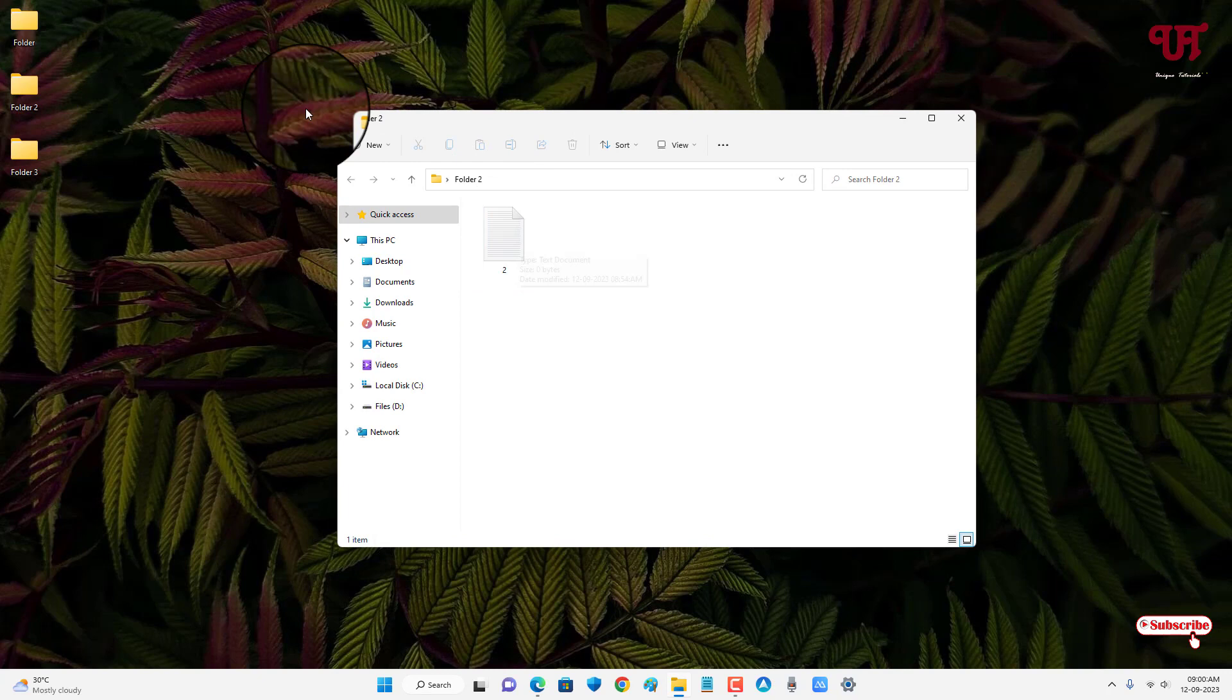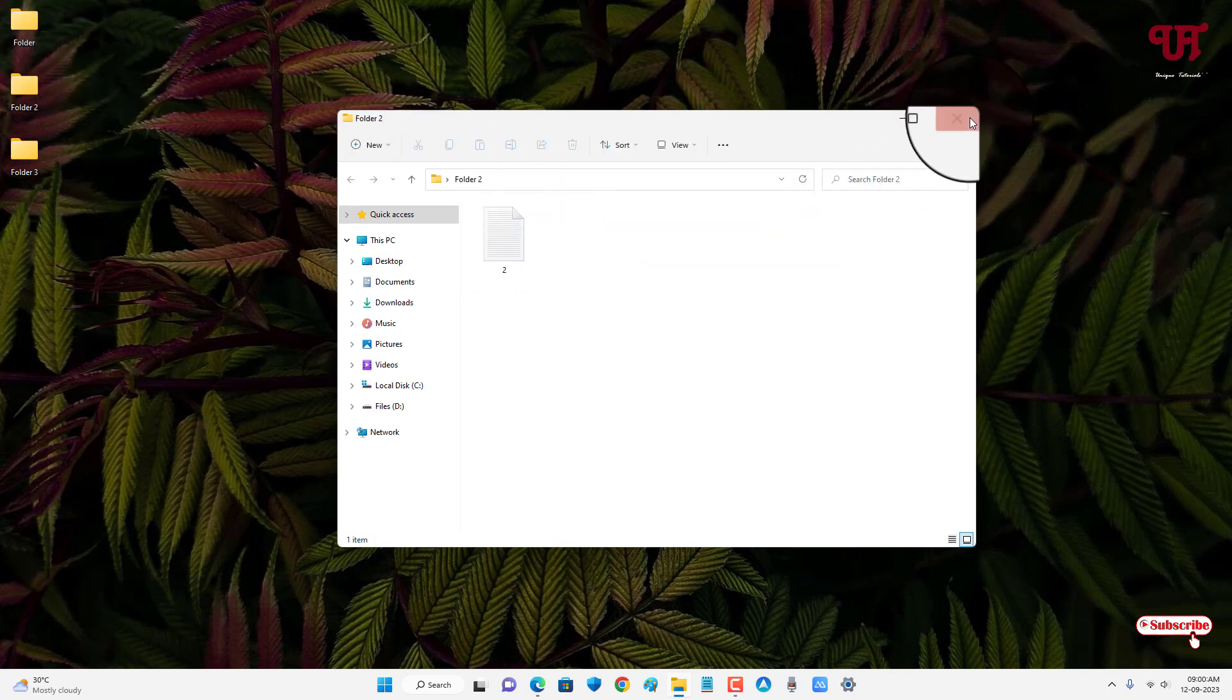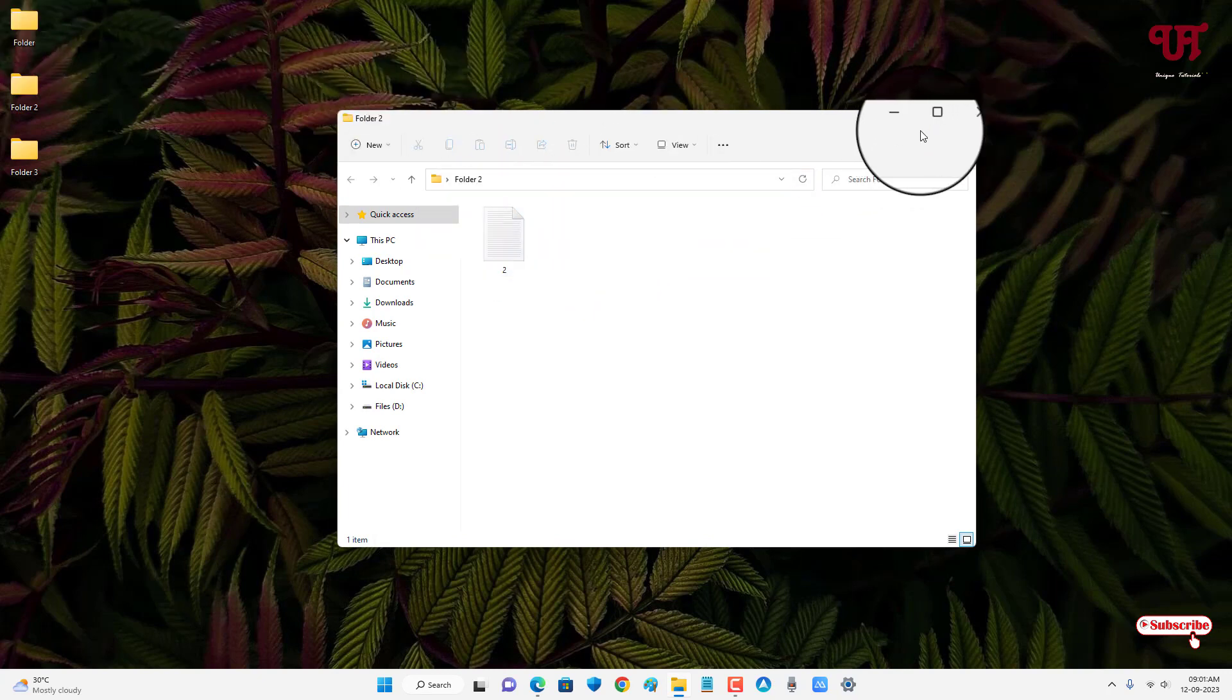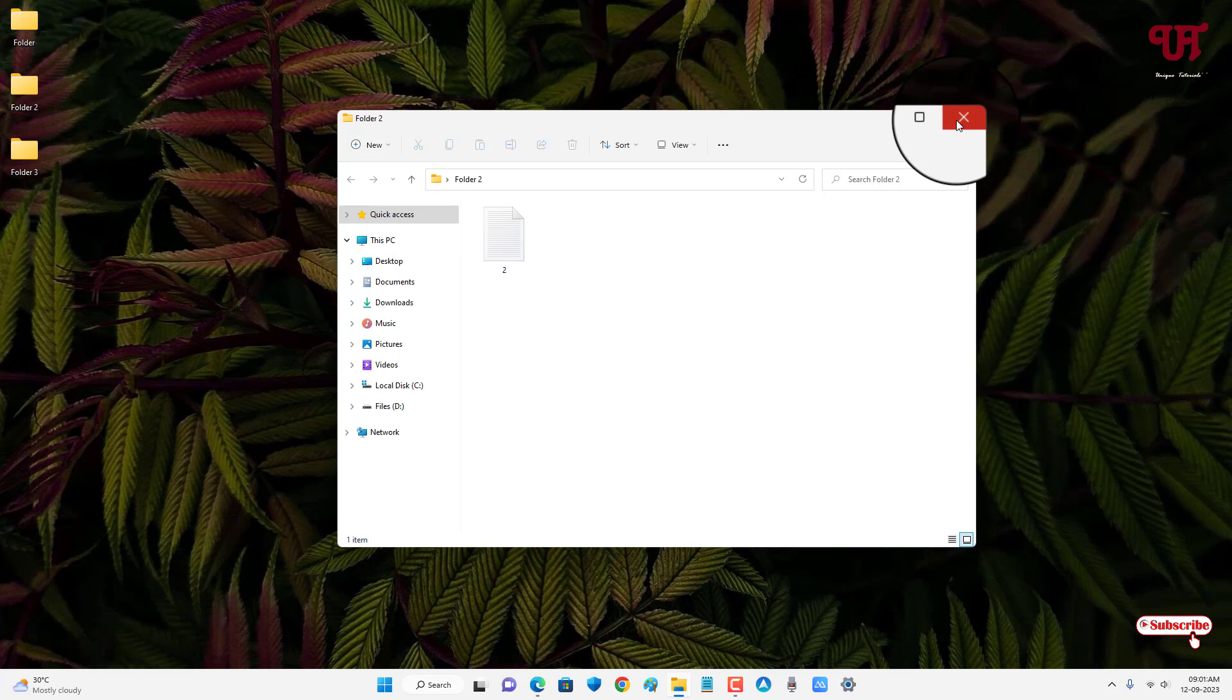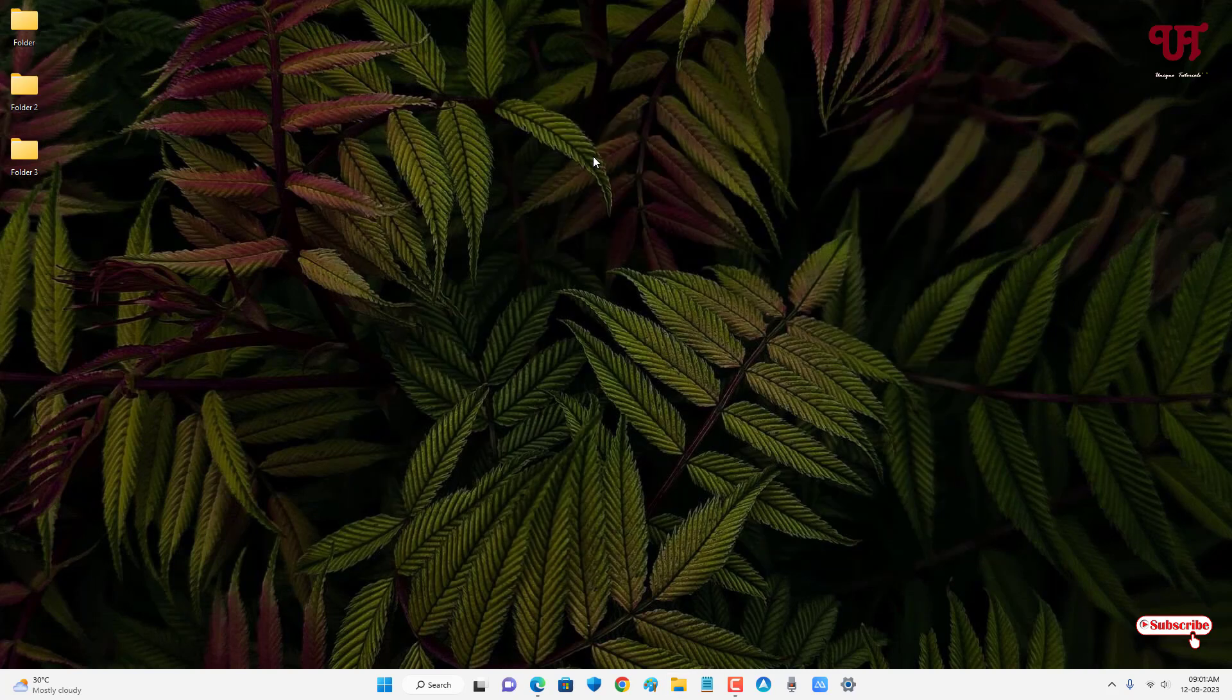So by default, to merge all these different folders all at once, we need to cut or copy and move each one of them if you want to send all the files to the respective particular folder. But that's not a quick method. So for this, what you can do is just open any web browser.